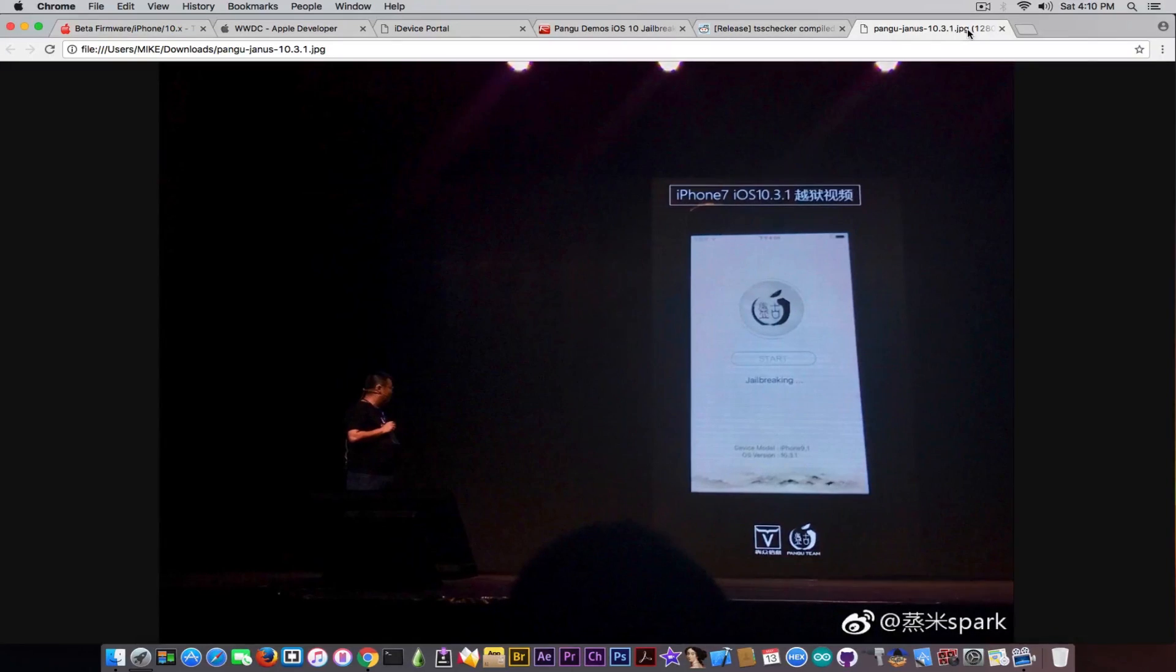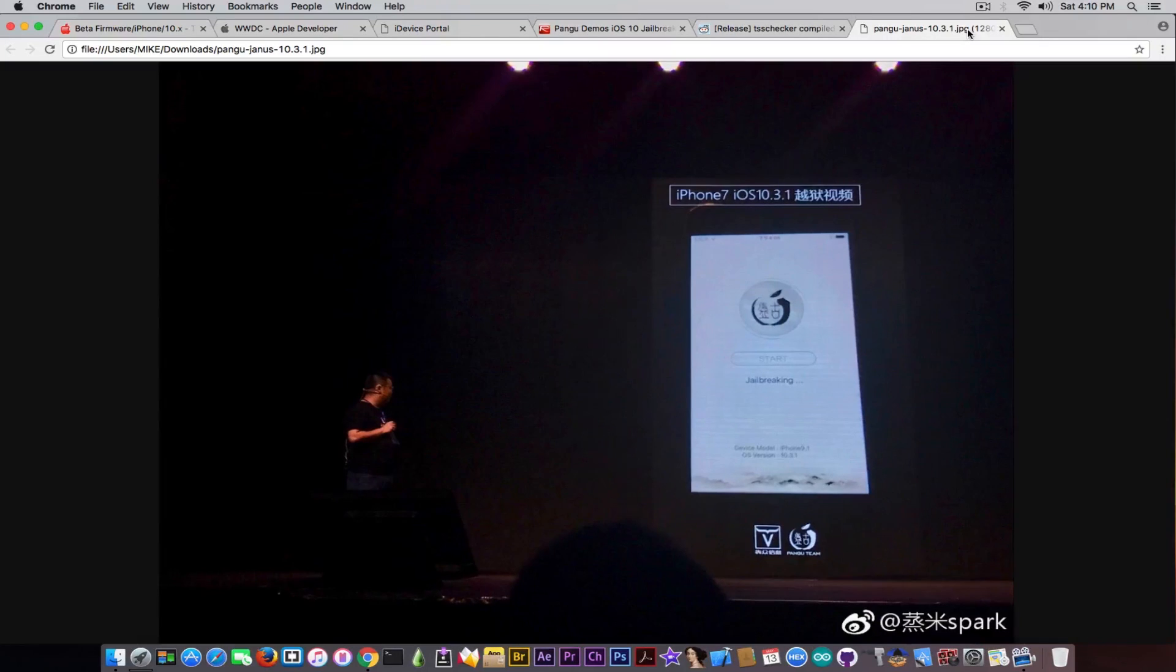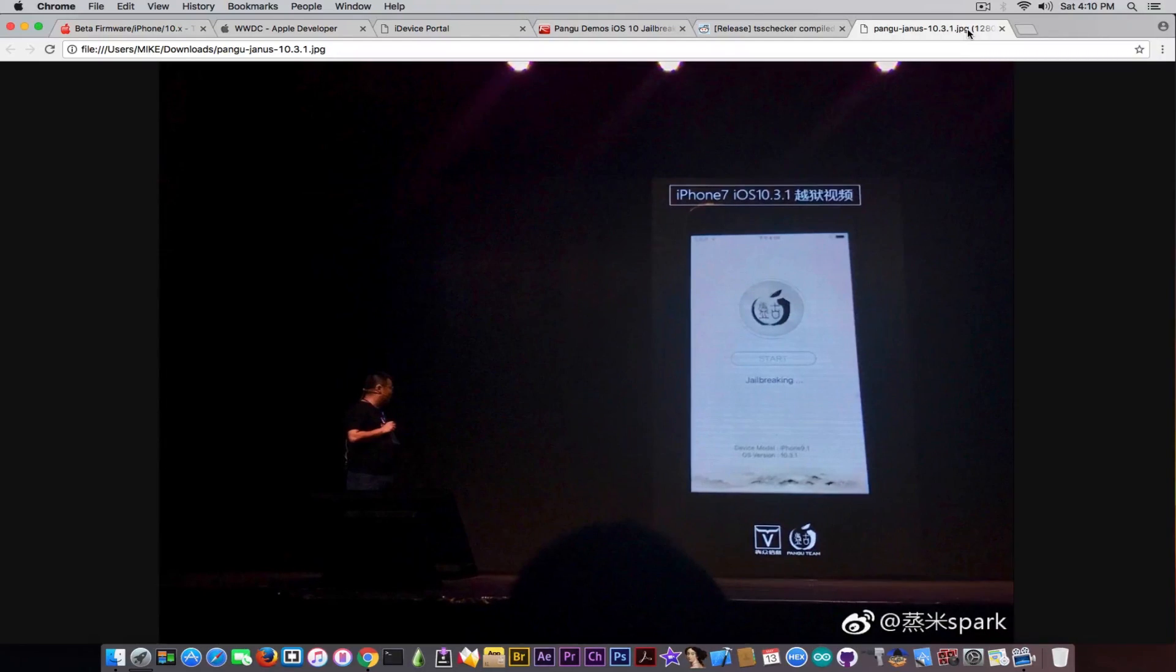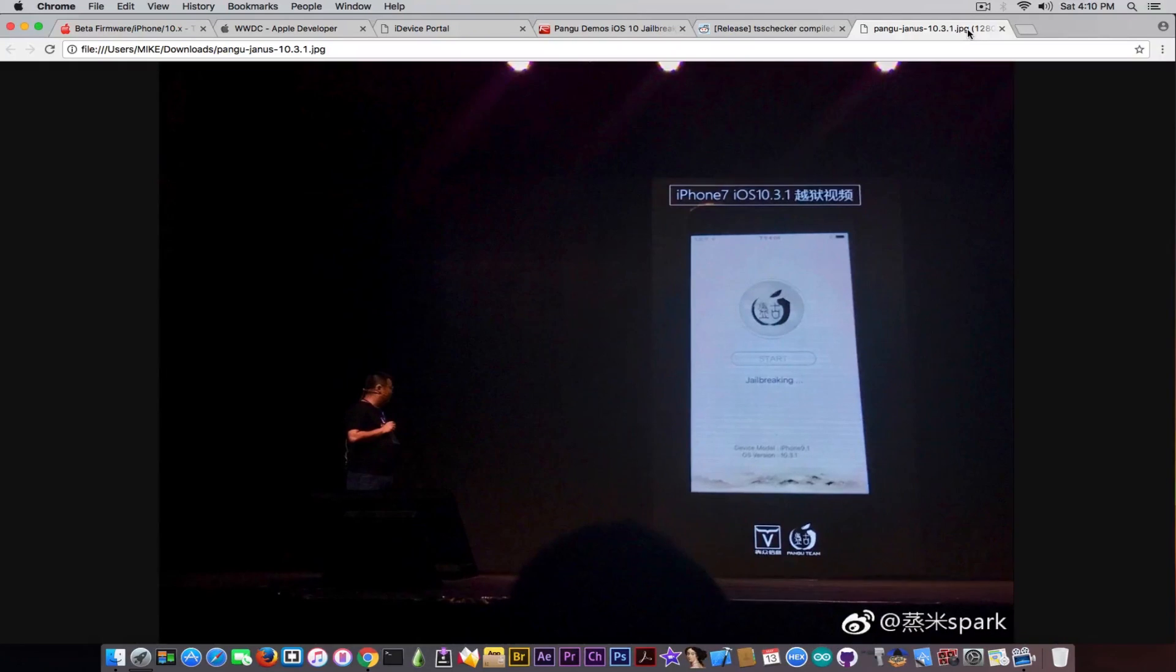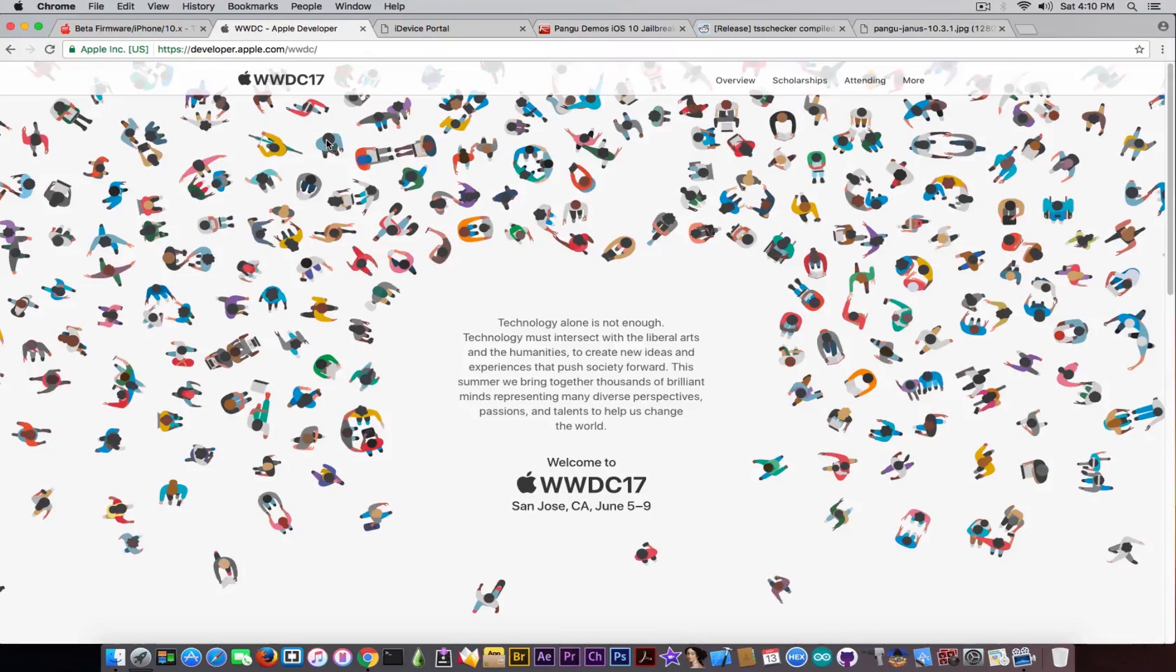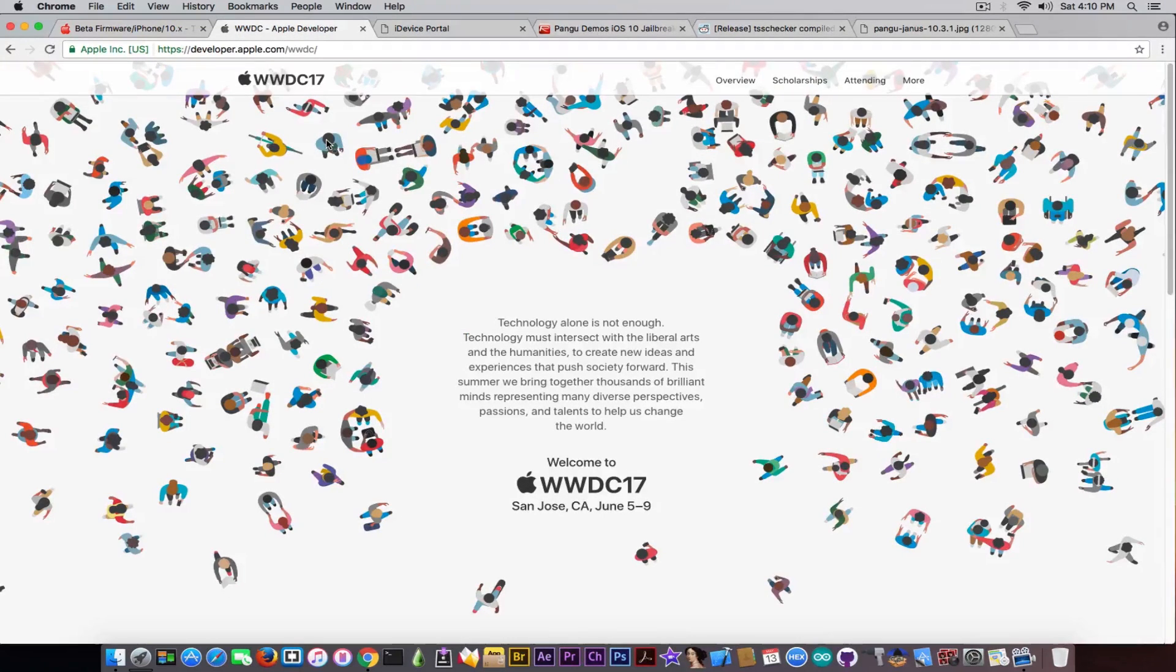Apple is holding Pangu from releasing anything by not releasing iOS 10.3.2, and Pangu is holding Apple from doing anything because Apple is of course waiting for Pangu to drop their jailbreak in order to patch it, which is somehow a game.